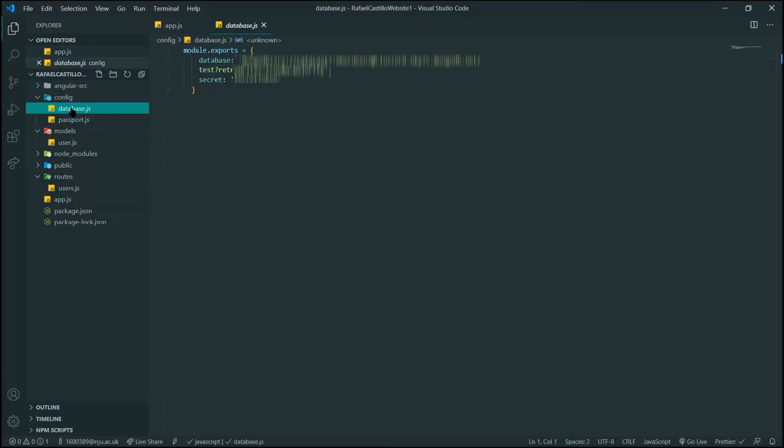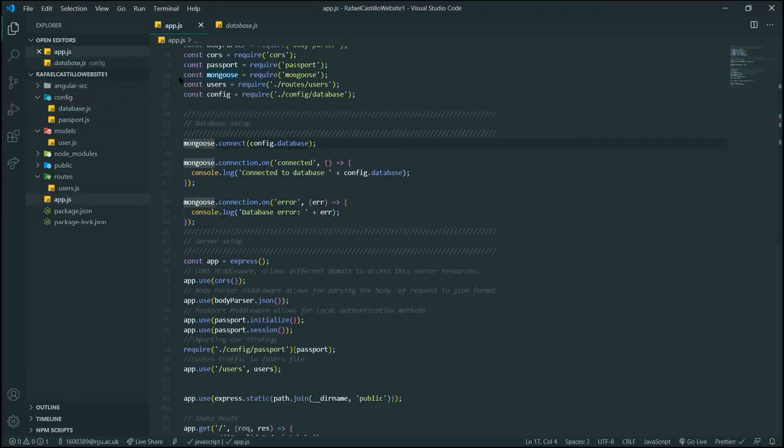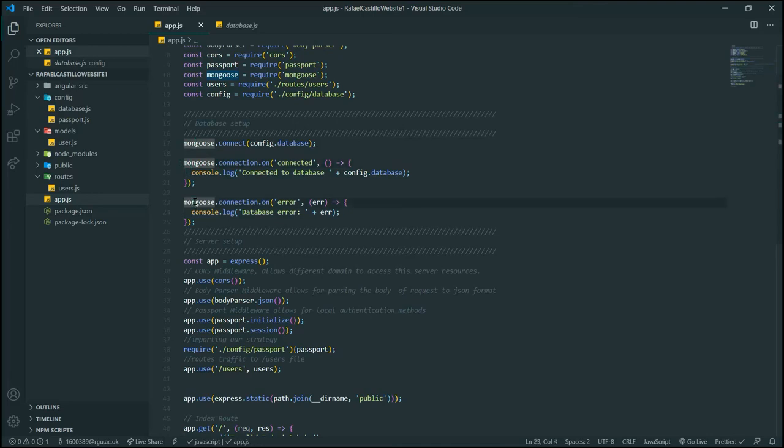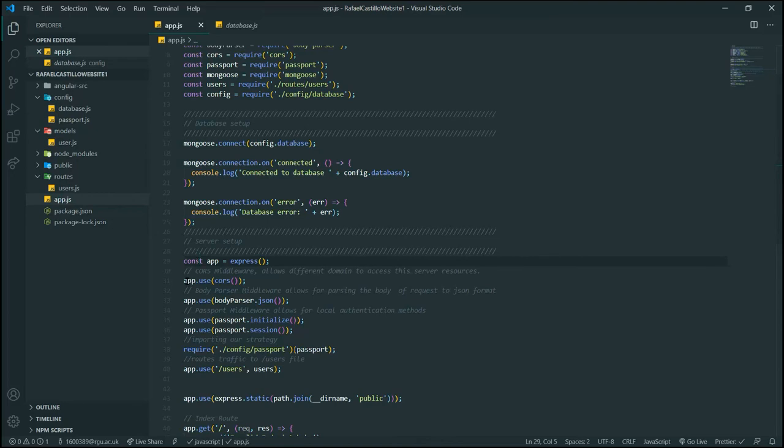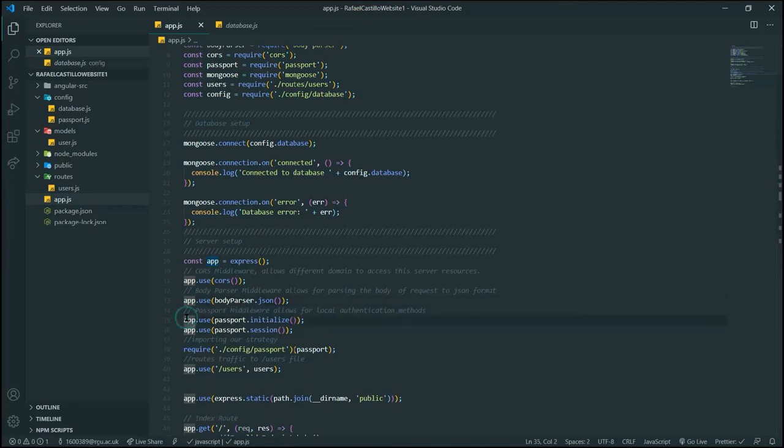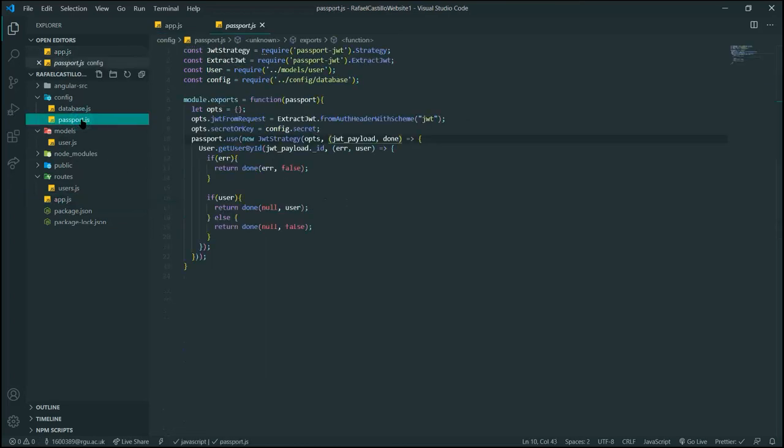I can show you real quickly here. We can also set alerts for when connection is successful or if it throws an error. Then we initialize our app variable with Express. Now we can add our middleware for CORS, Body Parser, and Passport.